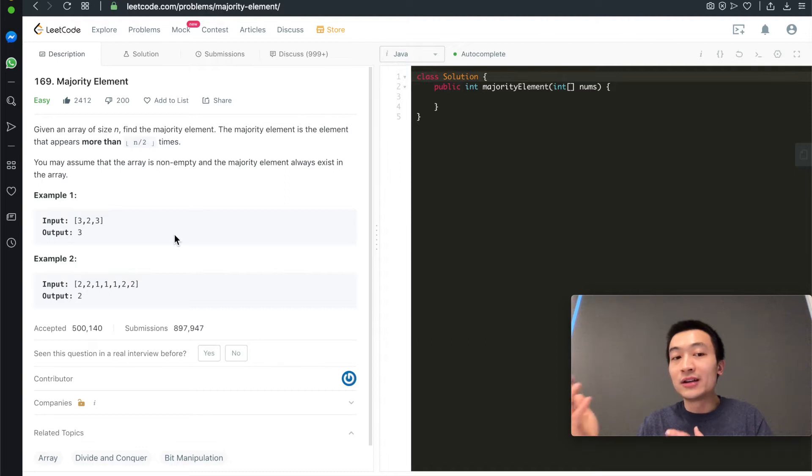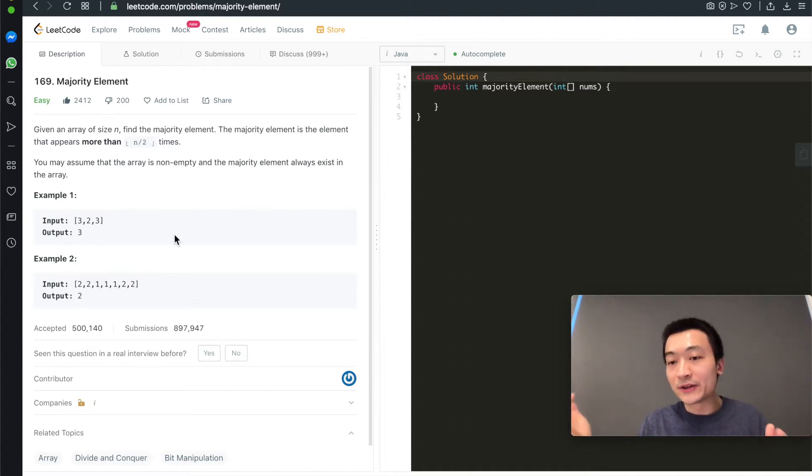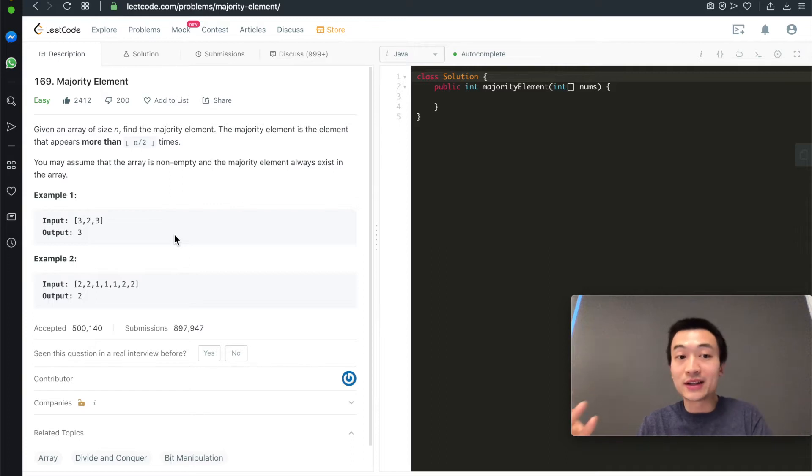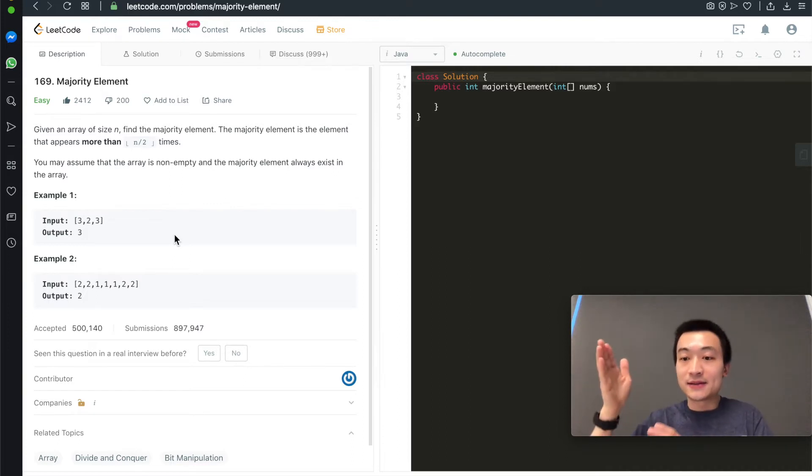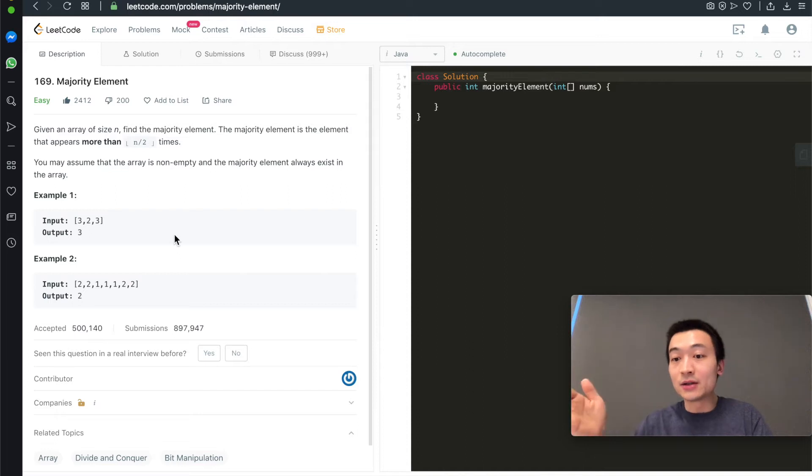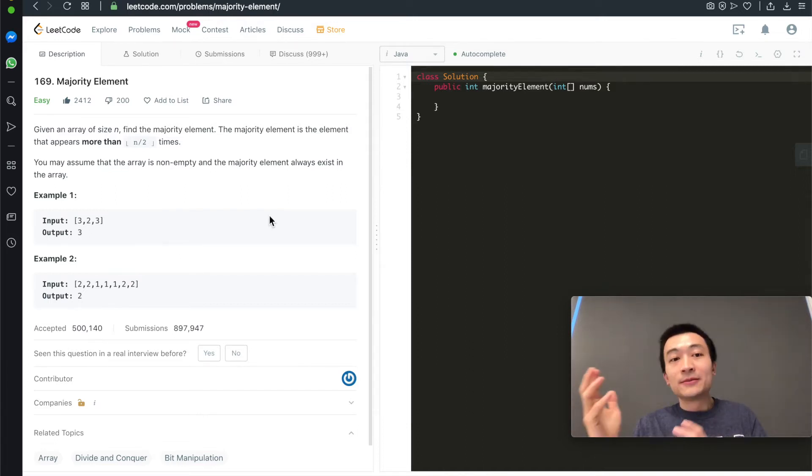Another way is to use whatever sorting utilities the language provides to sort this given array. And then you just take out the element that's sitting in the middle of the sorted array. That's guaranteed to be the majority element.